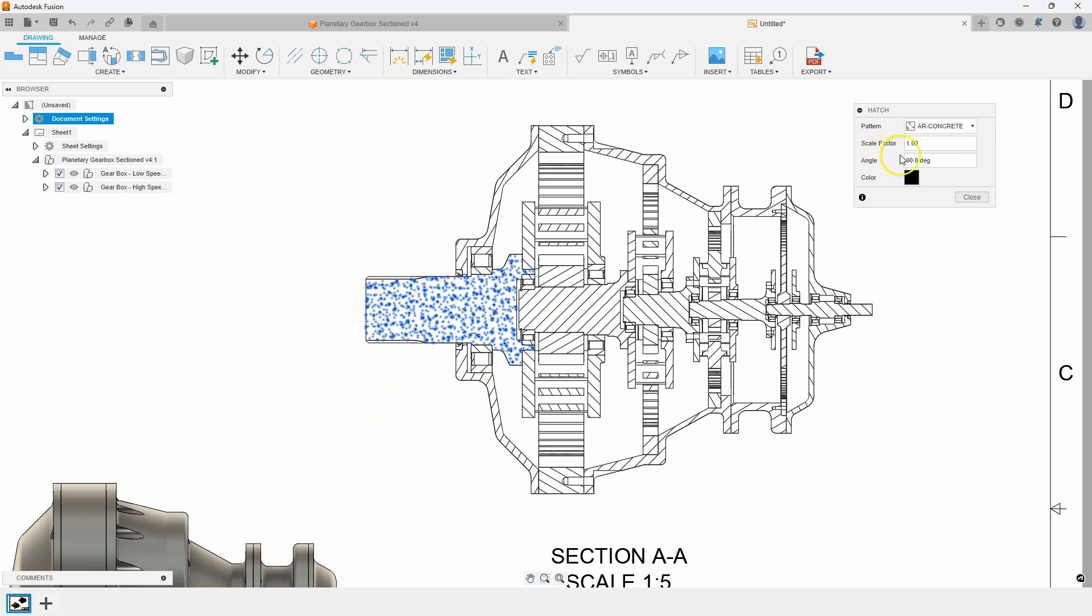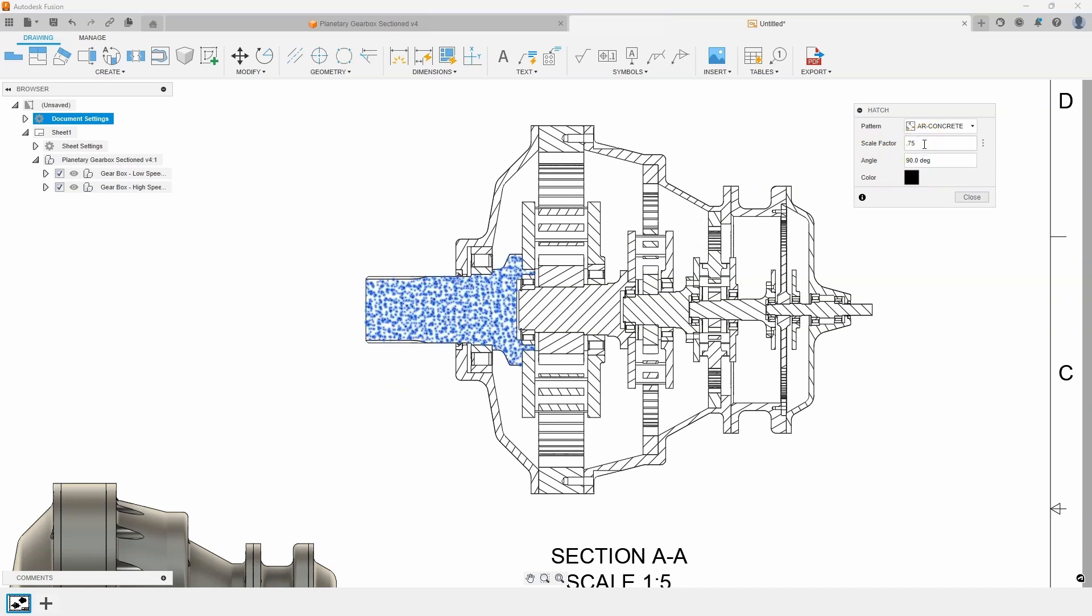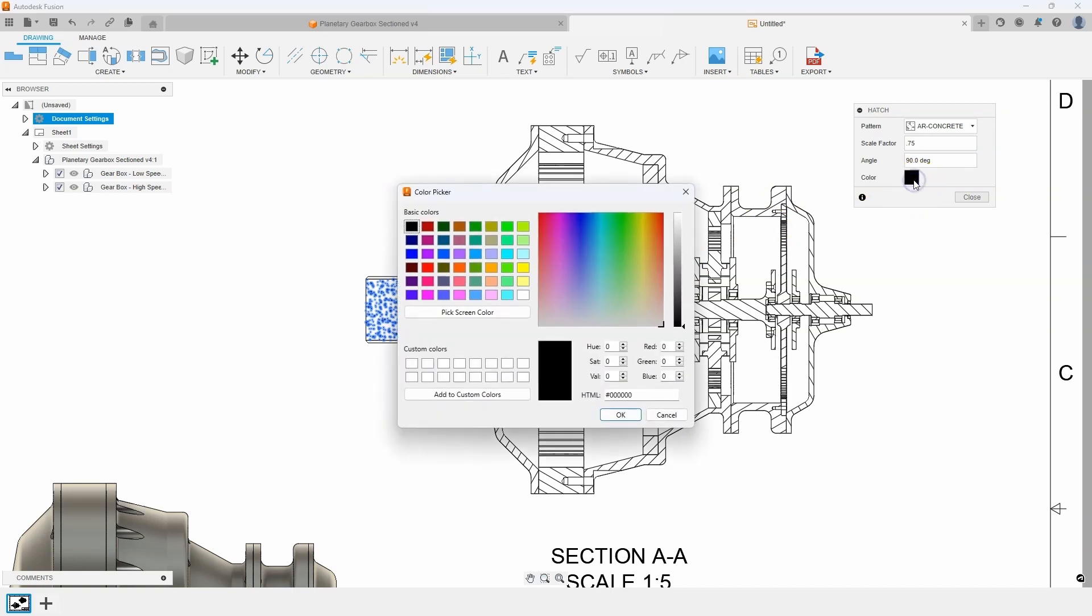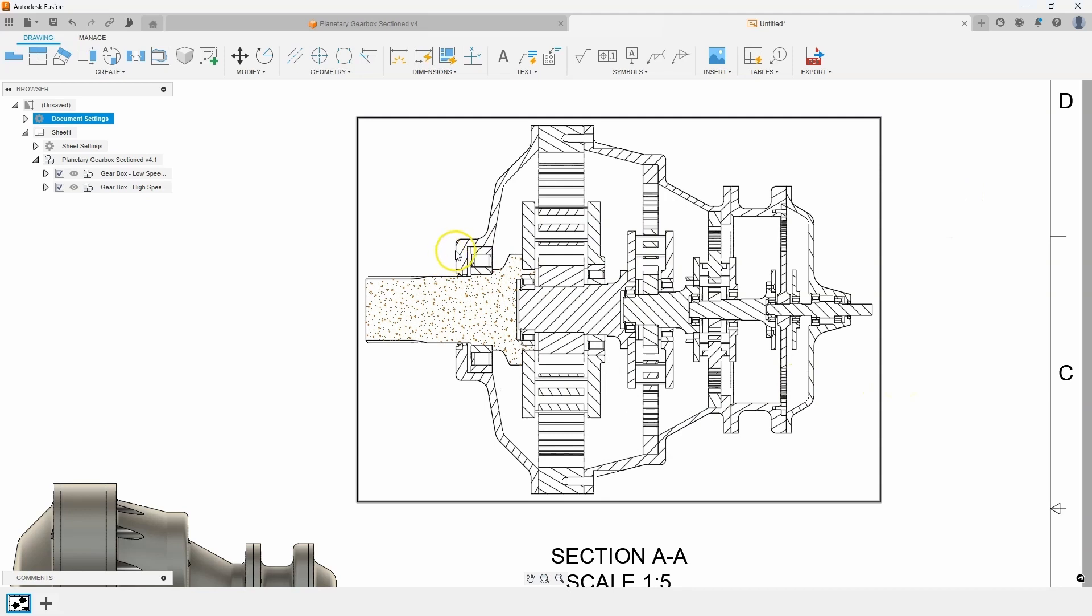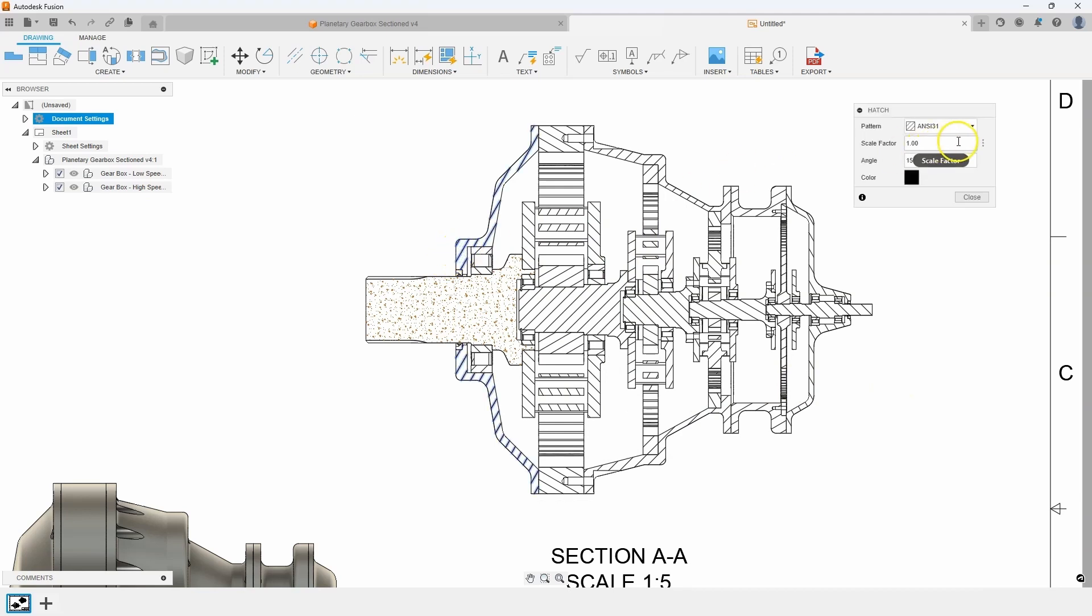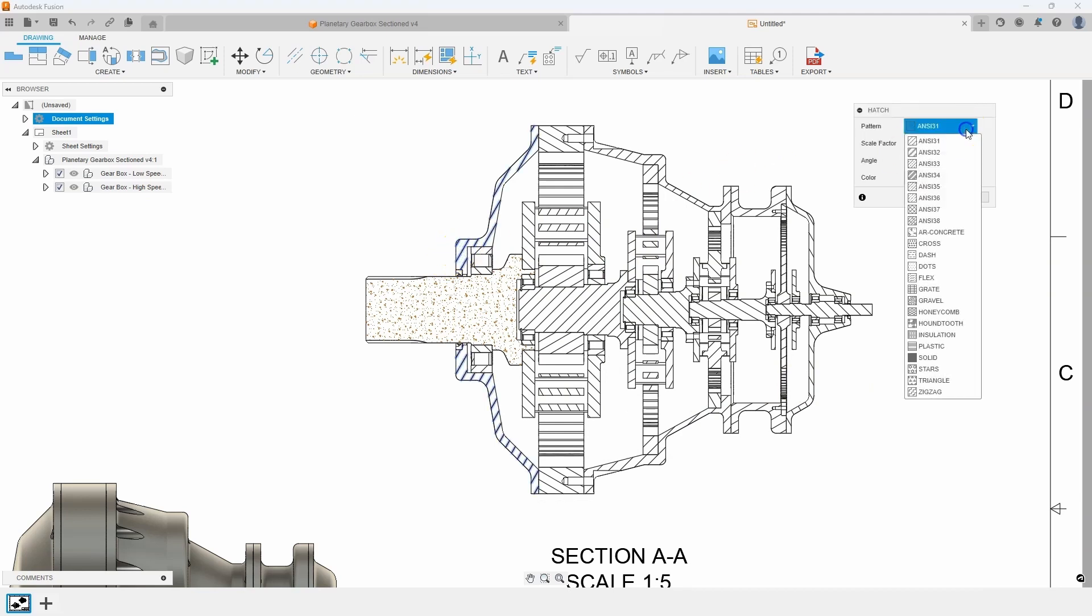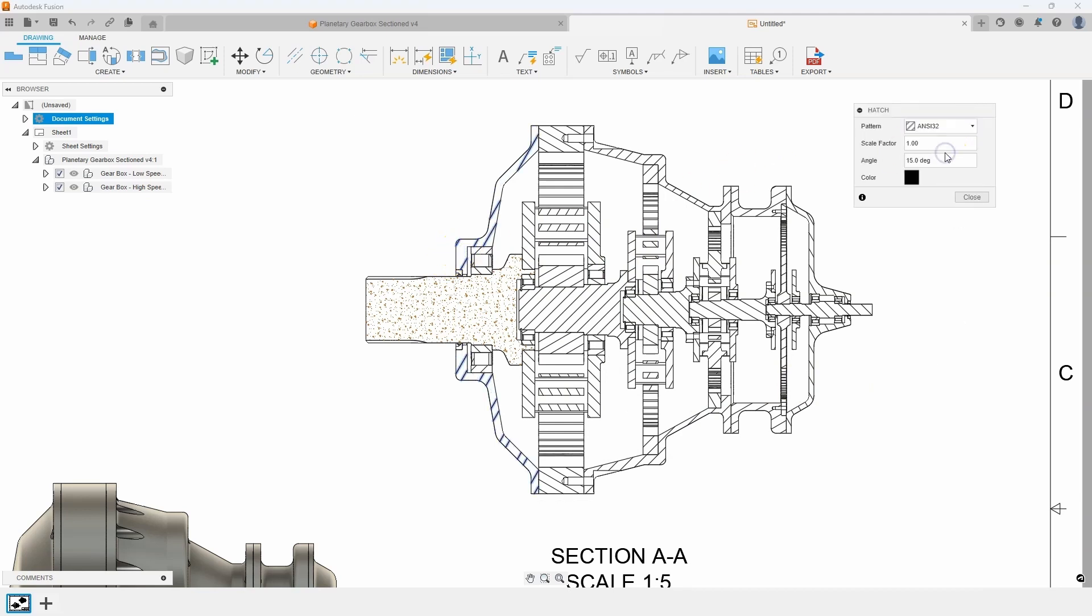I can also change the scale factor of that. So I could say let's make that 0.75 and you can see it becomes more dense. And I can even change the color. So let's make it kind of a brownish color like so. So it's very easy to come in and change these hatches. Let's change that to maybe something like this and change the scale factor to be much smaller, like 0.5 for example.